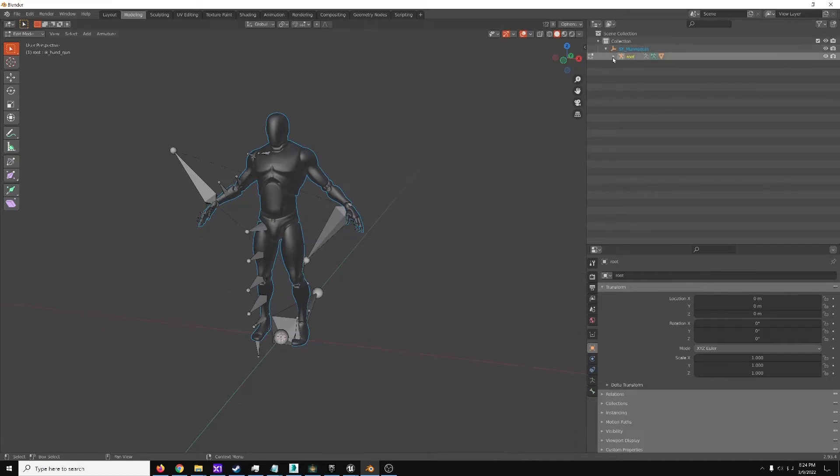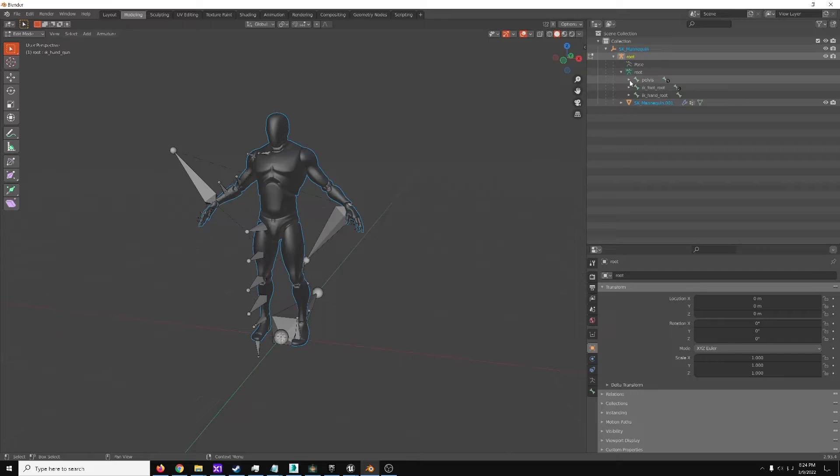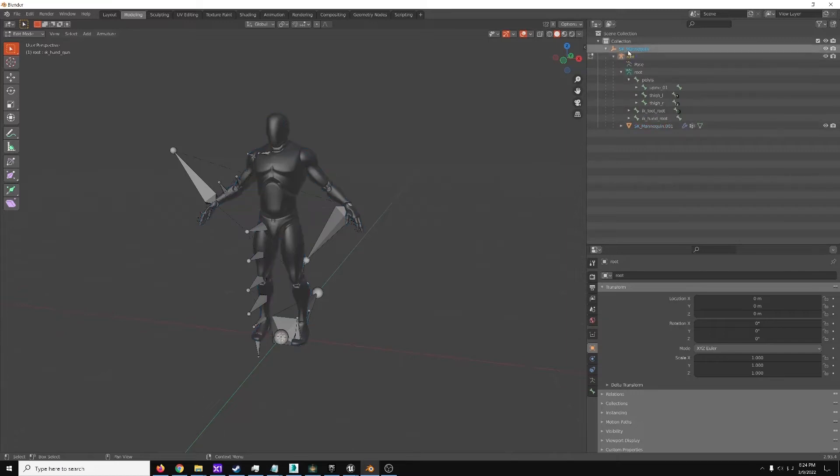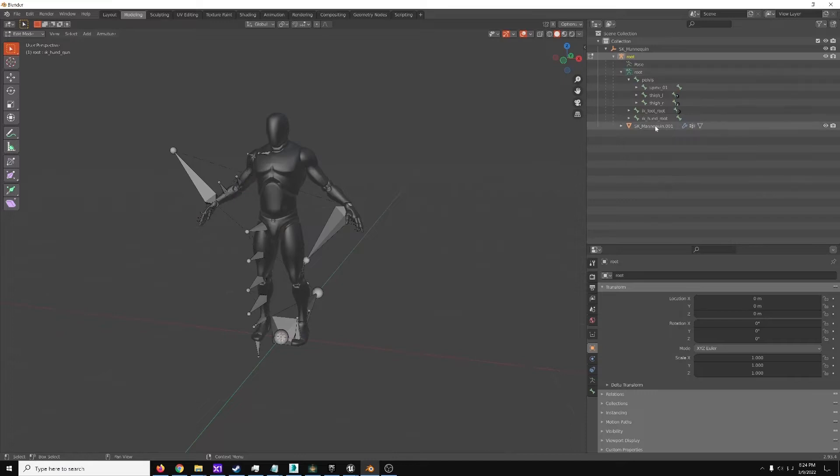You're going to want to go to... There's the base, kind of like a grouping thing. Root. Root. This is the mesh itself.